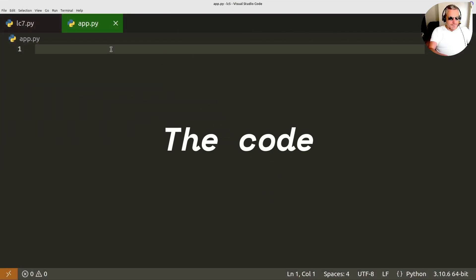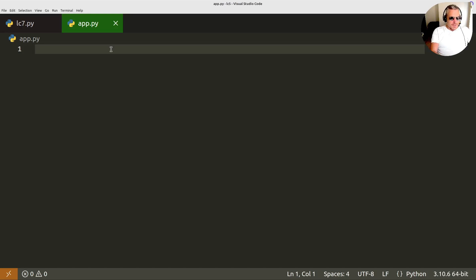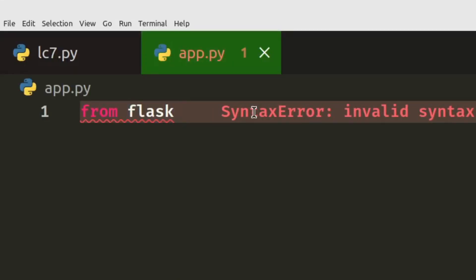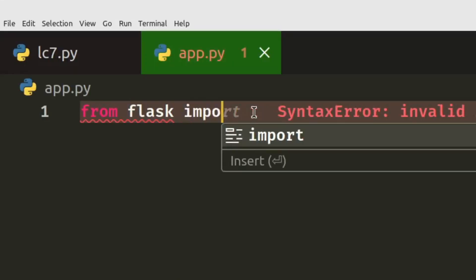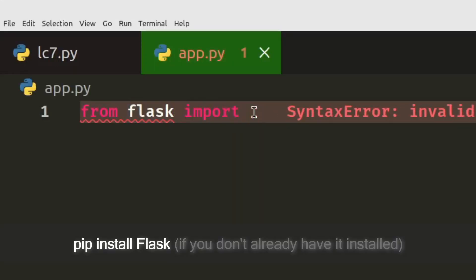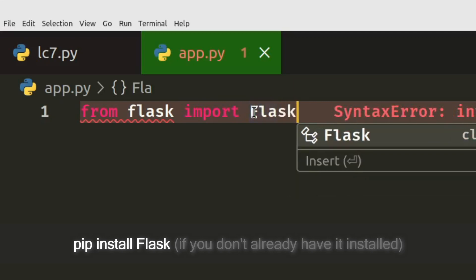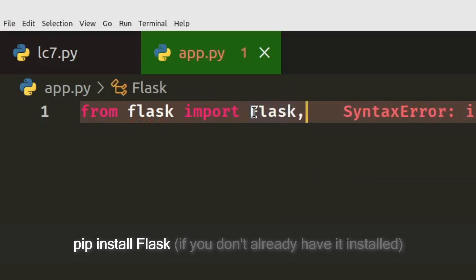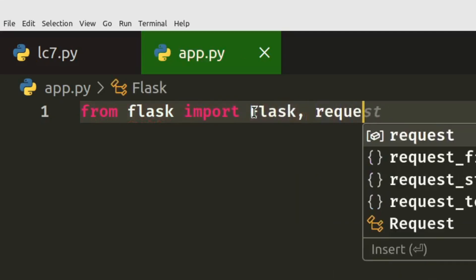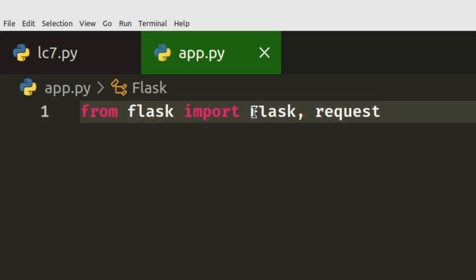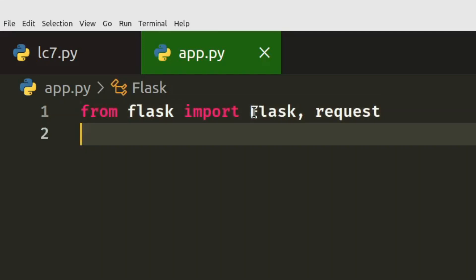Okay, so the first thing we want to do is our imports. We'll do from flask lowercase flask, import Flask and also request. No s remember. So this is not the same as import requests which you might otherwise use and will be using later on.